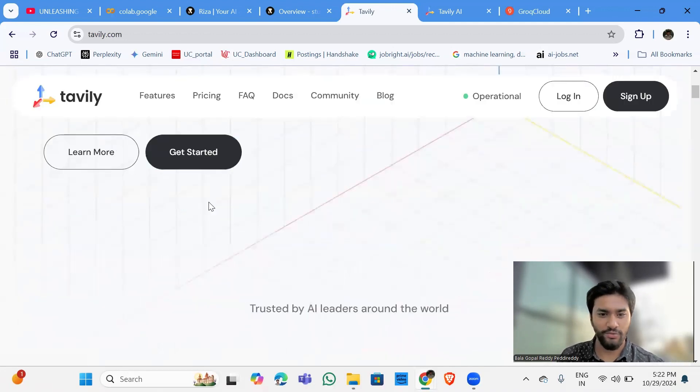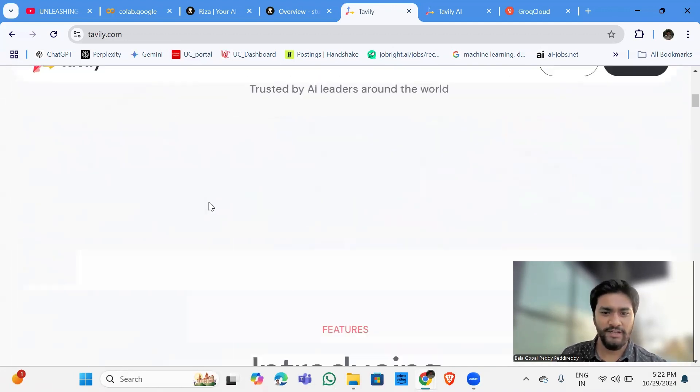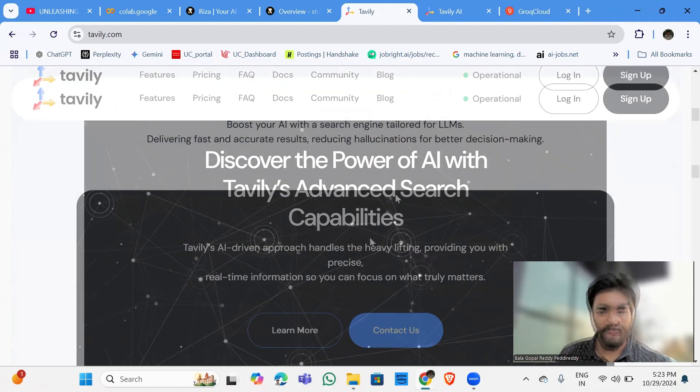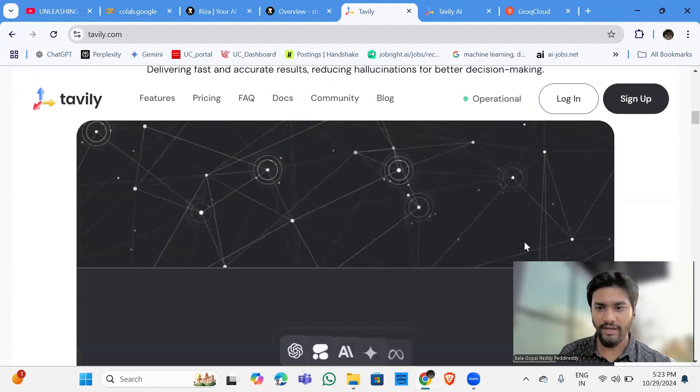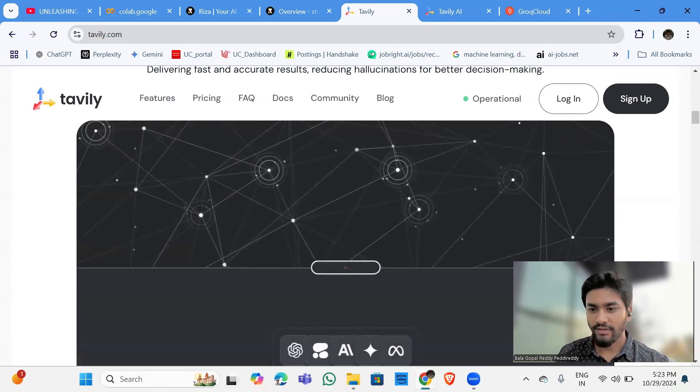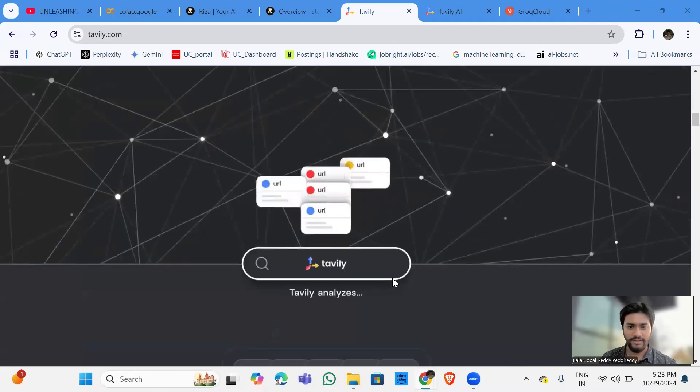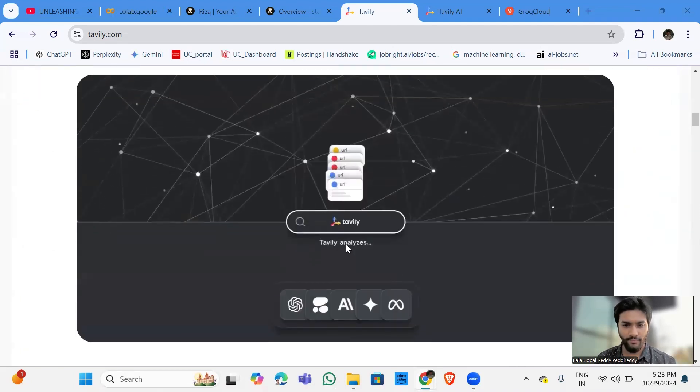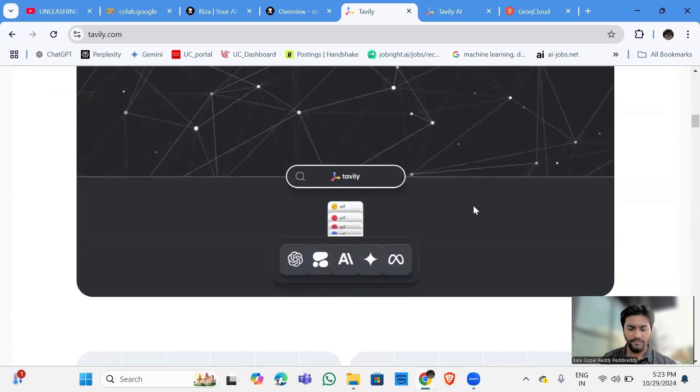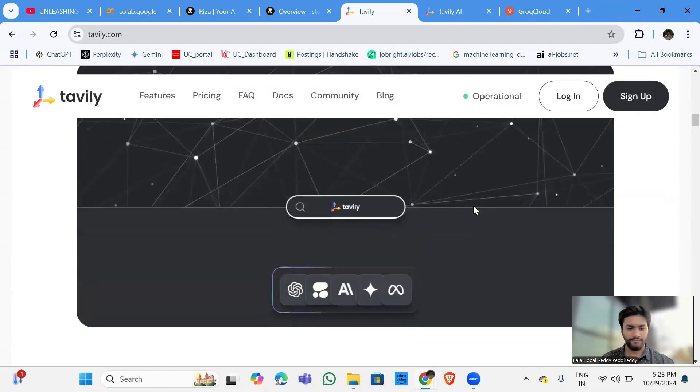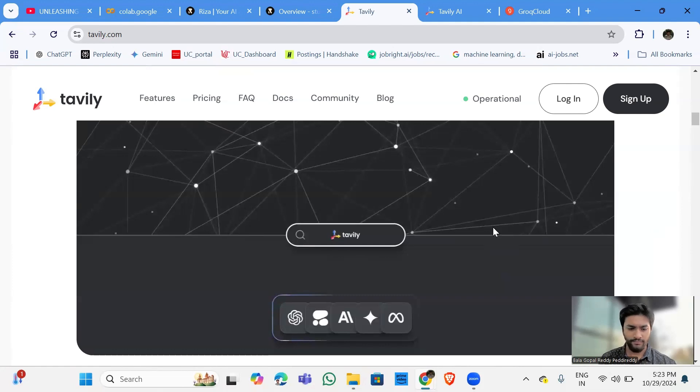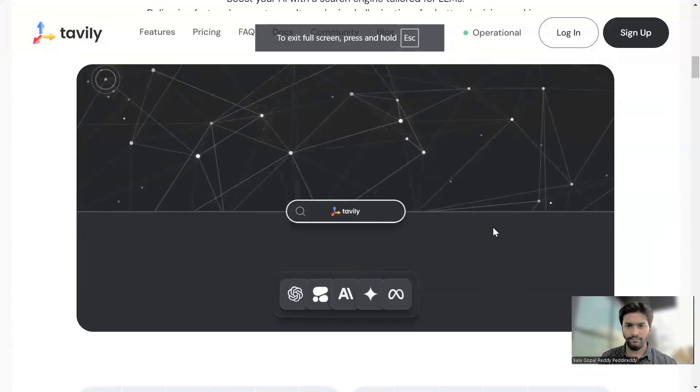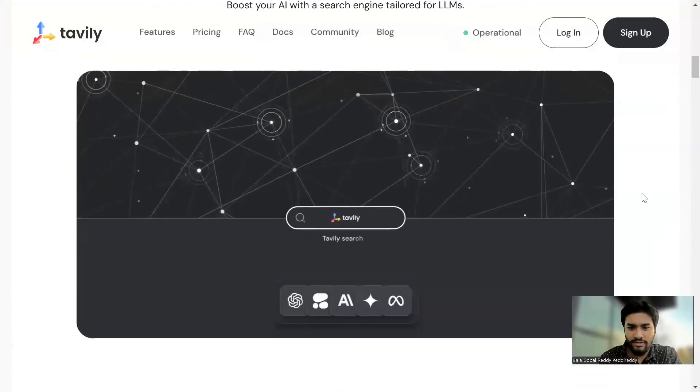So what it's going to do is, so this is the website. Introducing our search API. This is the API. It is a nice animation video where they have explained how Tavili is going to interact with the internet. This is the one.